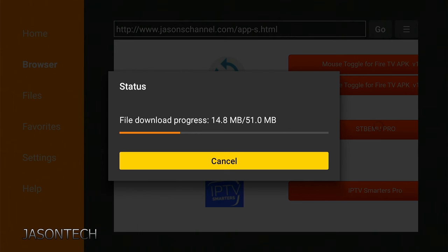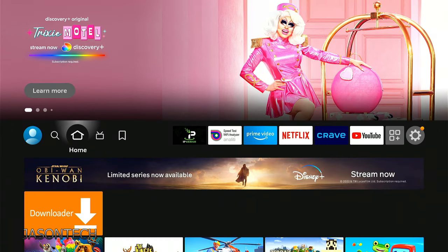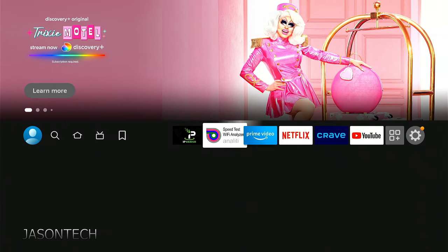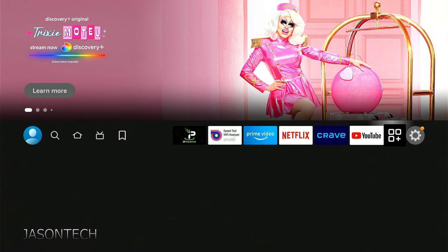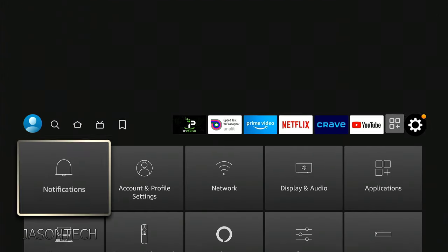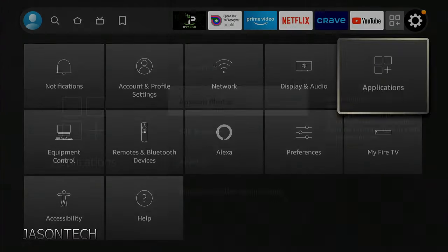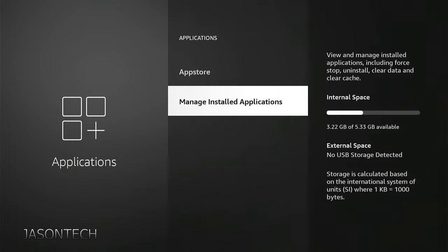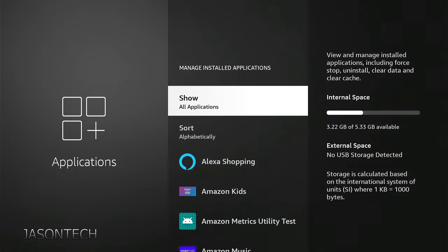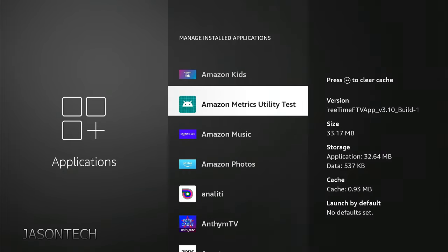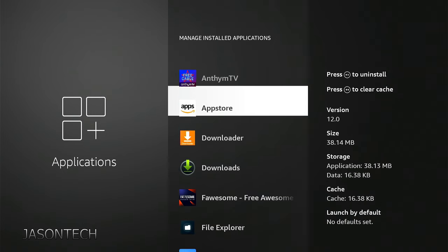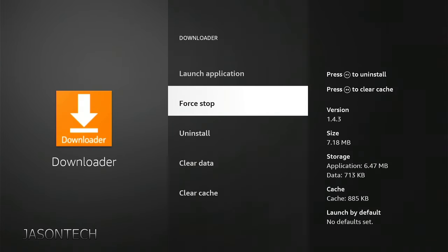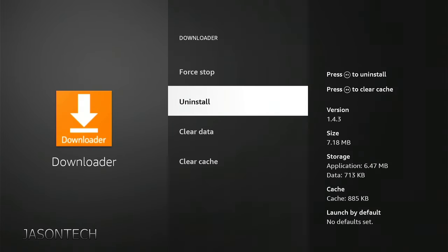Option two, we're going to go back to the gear, applications, manage installed applications. Now once again, we're going to look for downloader. Here it is. We're going to uninstall.